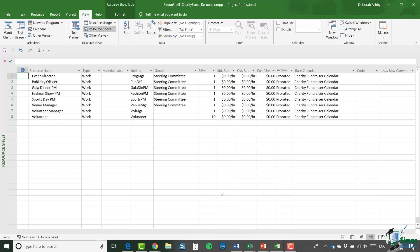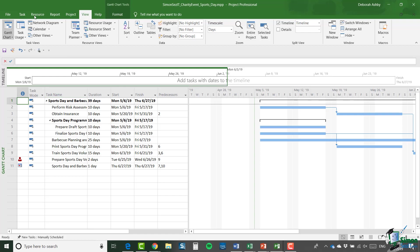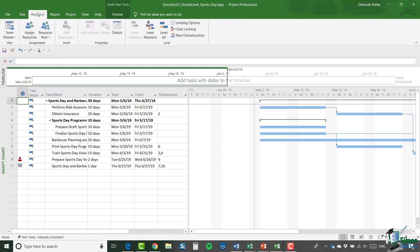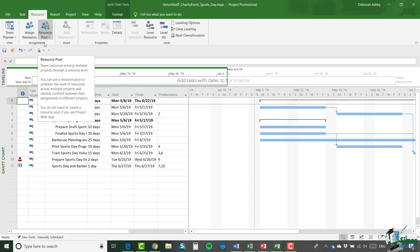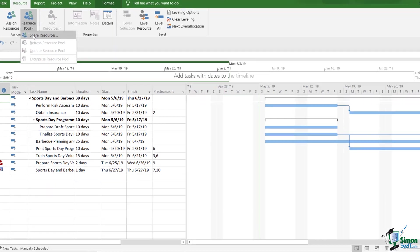Now let me switch back to the individual project, the sports day project. And what I'm going to do here is to specify that this project uses that resource pool. So if I go to the resource tab and in the assignments group, there is a resource pool button.